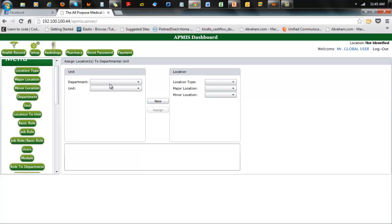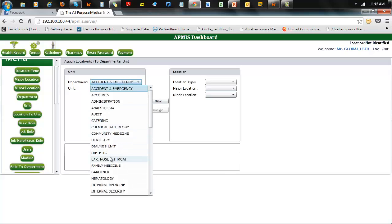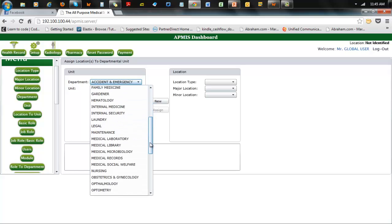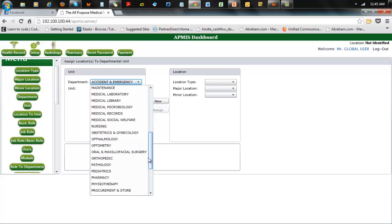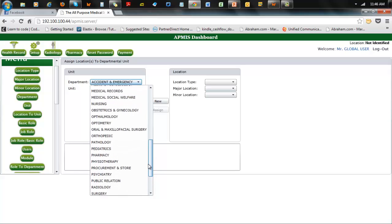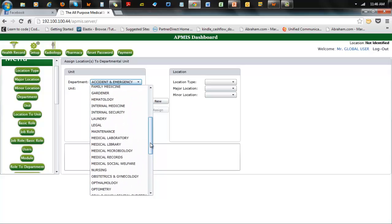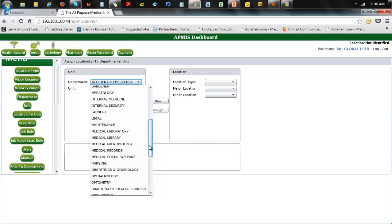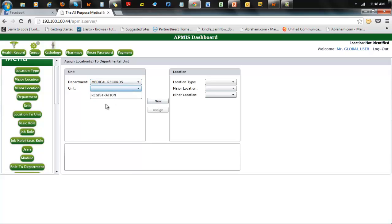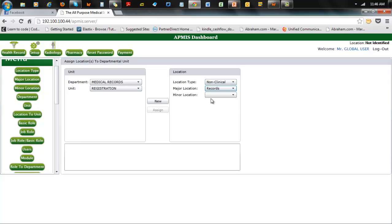For location-to-unit: you choose the department and choose the unit available. So if I had medical records, I get registration as a unit. I can go in there and choose my registration type — non-clinical — then choose records, and then choose various locations like central registration, and assign that.